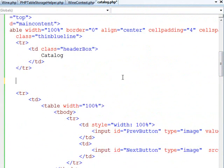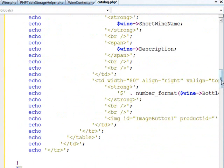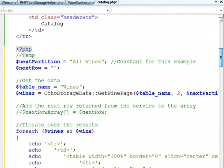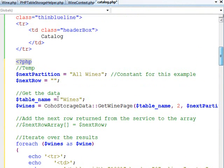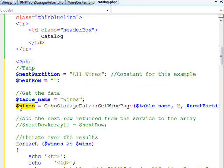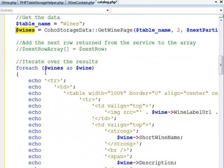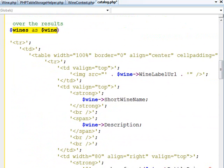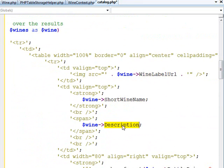And then I can replace this code. I'm going to delete that with some code to actually call table storage. It's going to call in my coho storage data getWinePage, which returns that array of wines. I can then iterate over those wines and output my HTML, including things like setting the image source to my wine label URL, my short wine name inside of a strong, and my description inside of a span.